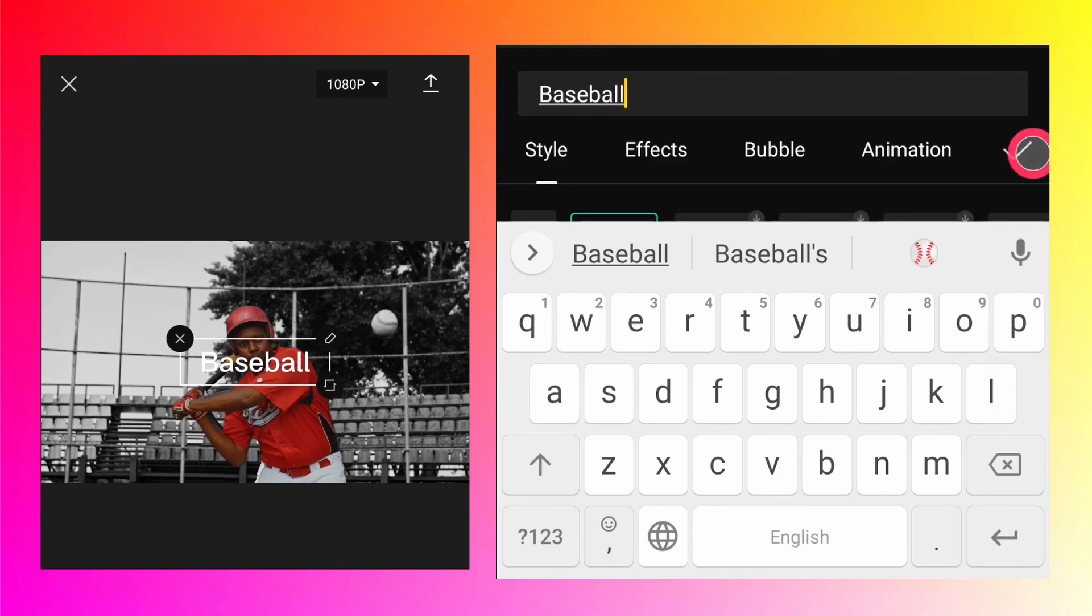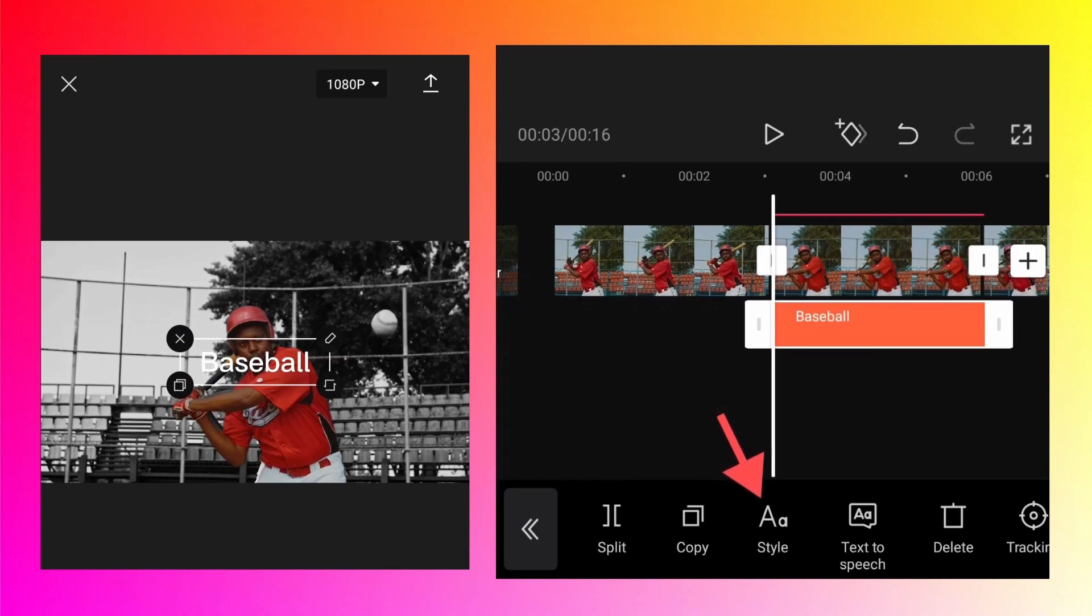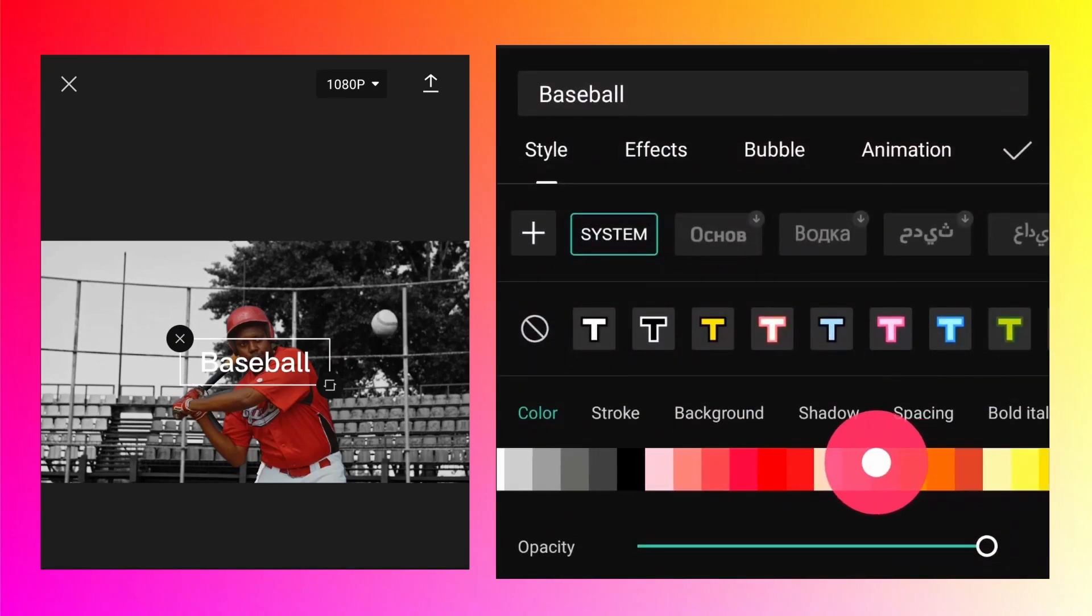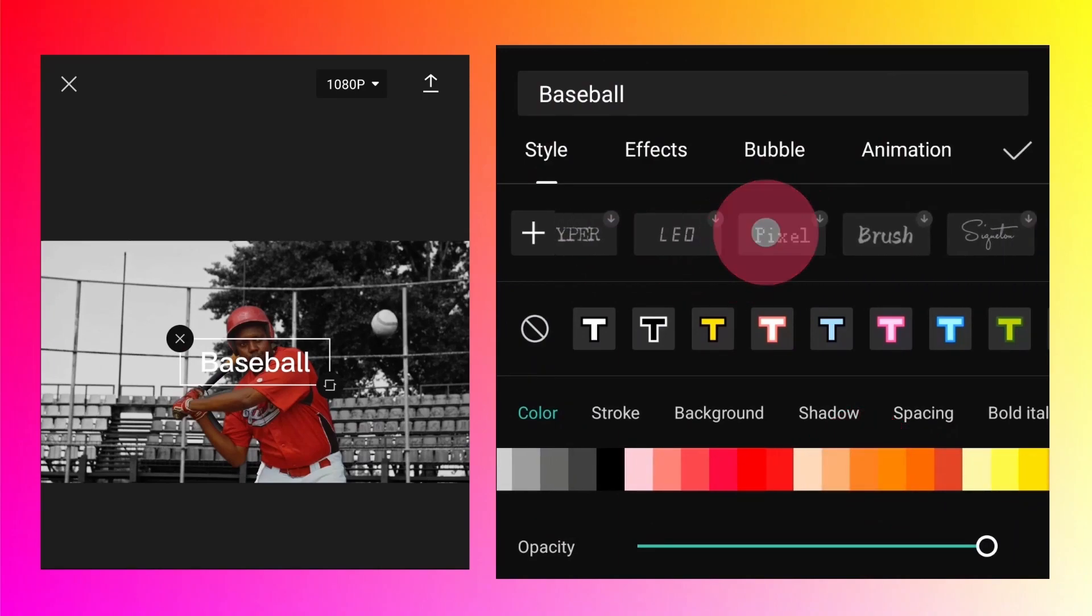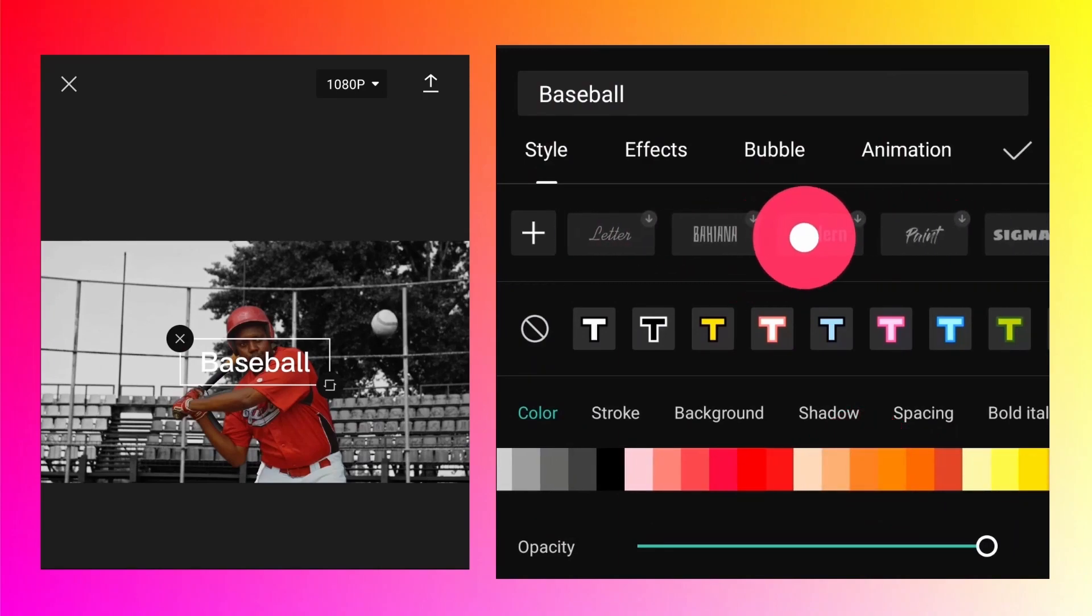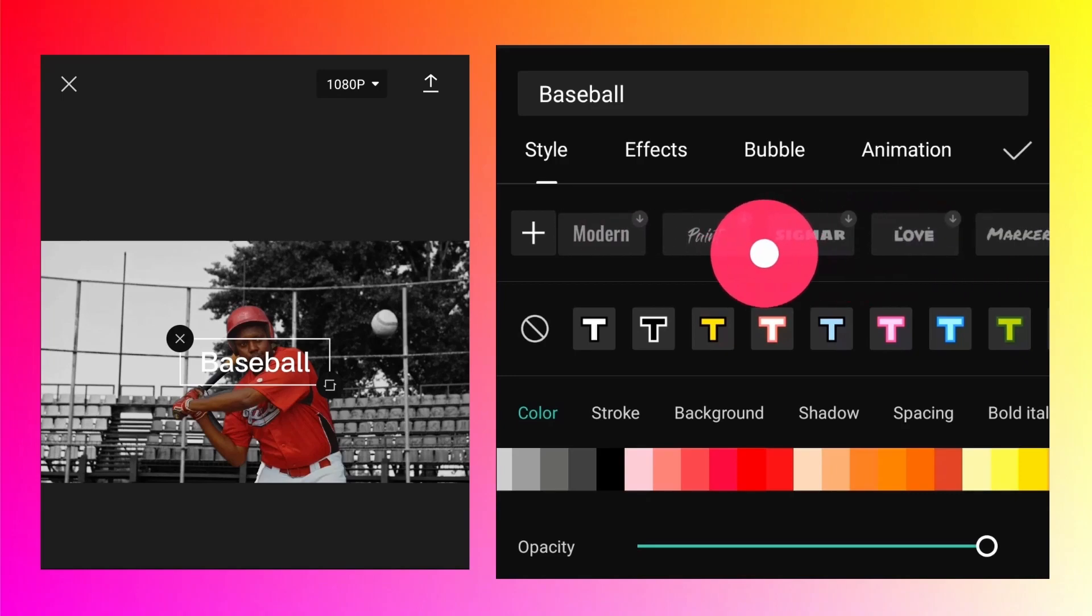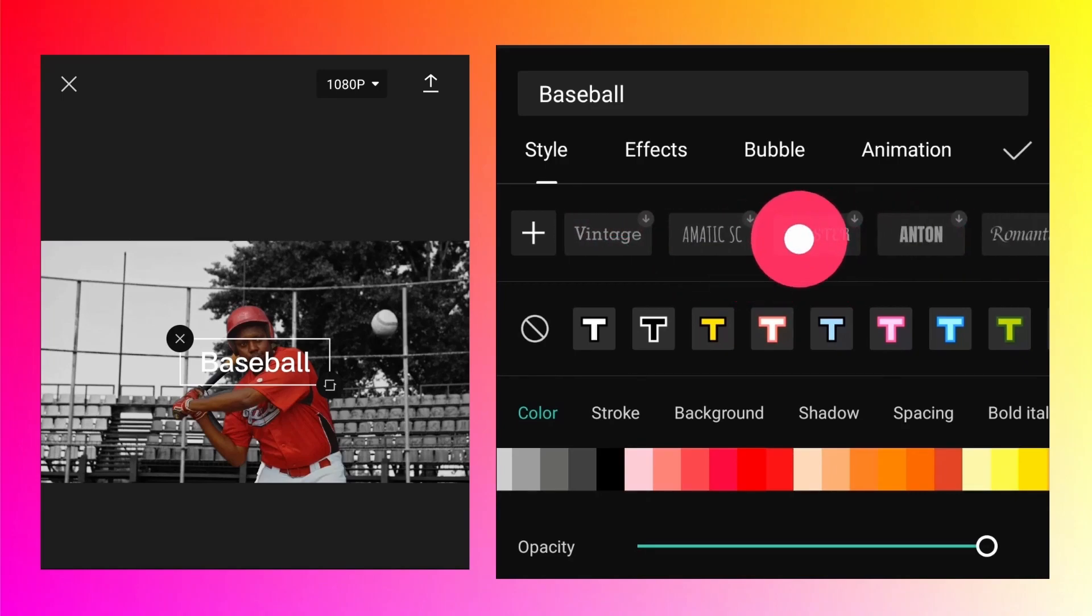Select that text layer and go to style because you want to change the style of the text. First, change the font. Let's select Falcon.